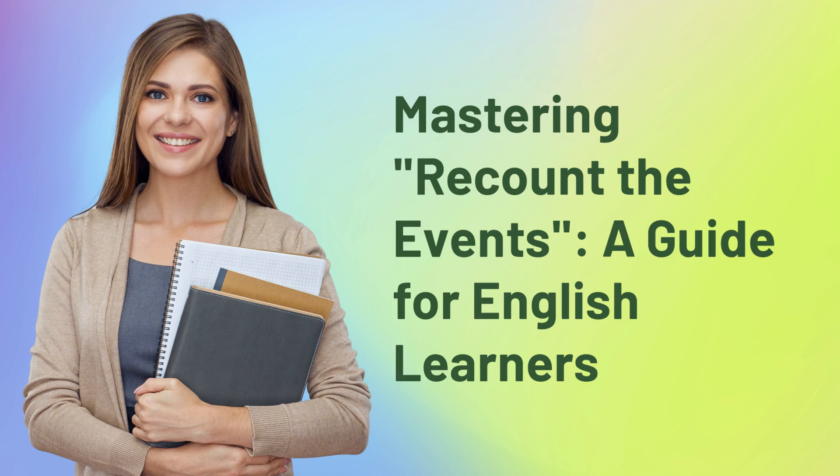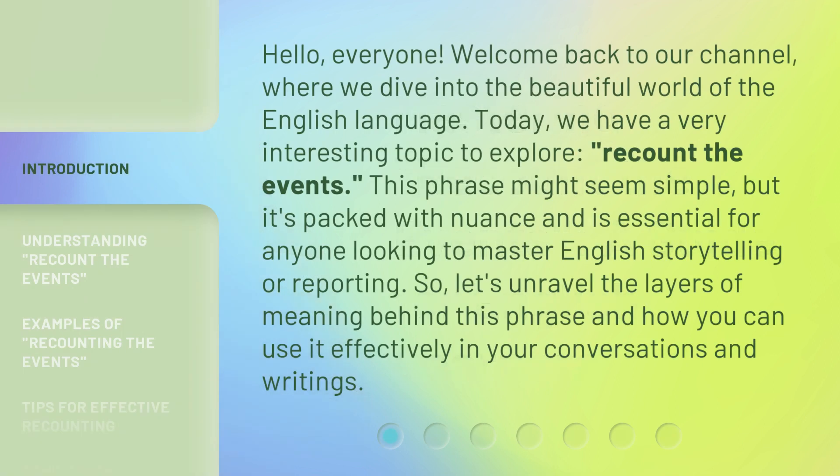Mastering recount the events — a guide for English learners. Hello, everyone. Welcome back to our channel, where we dive into the beautiful world of the English language. Today, we have a very interesting topic to explore: recount the events. This phrase might seem simple, but it's packed with nuance and is essential for anyone looking to master English storytelling or reporting. So, let's unravel the layers of meaning behind this phrase and how you can use it effectively in your conversations and writings.